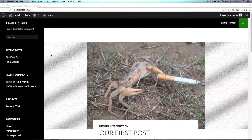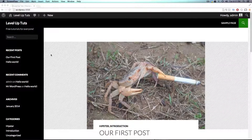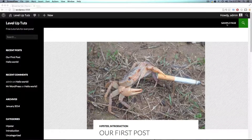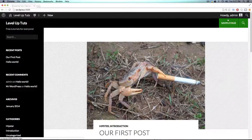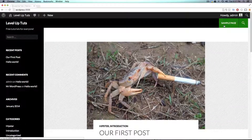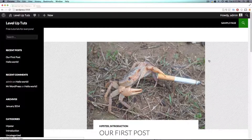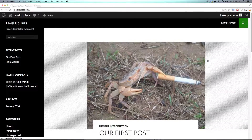Hey, what's up? This is Scott with Level Up Tuts, and today I'm going to show you how to create a new page and add it to the main navigation up top for your WordPress site. This is really basic and easy, so let's get into it.